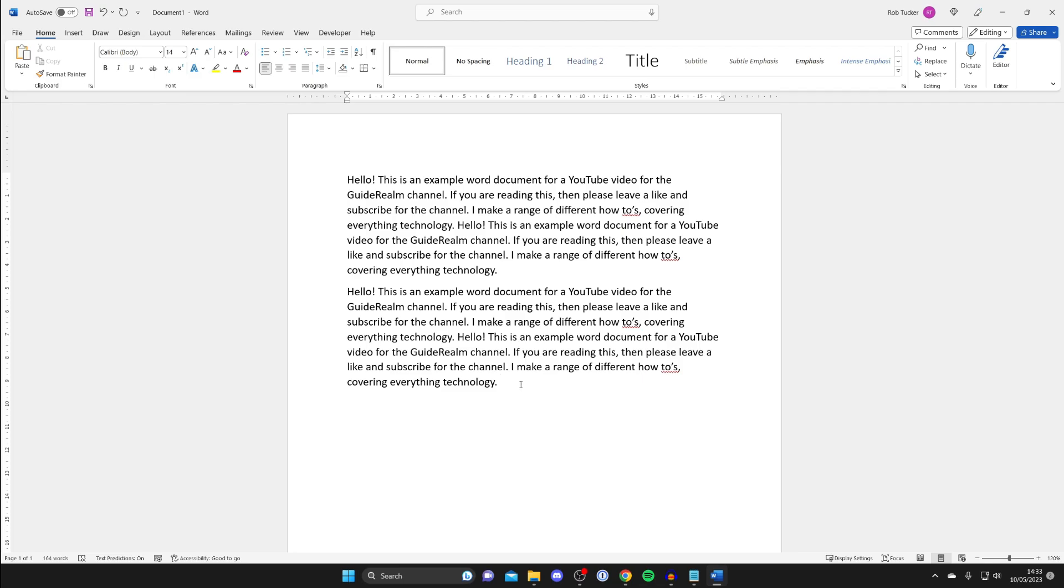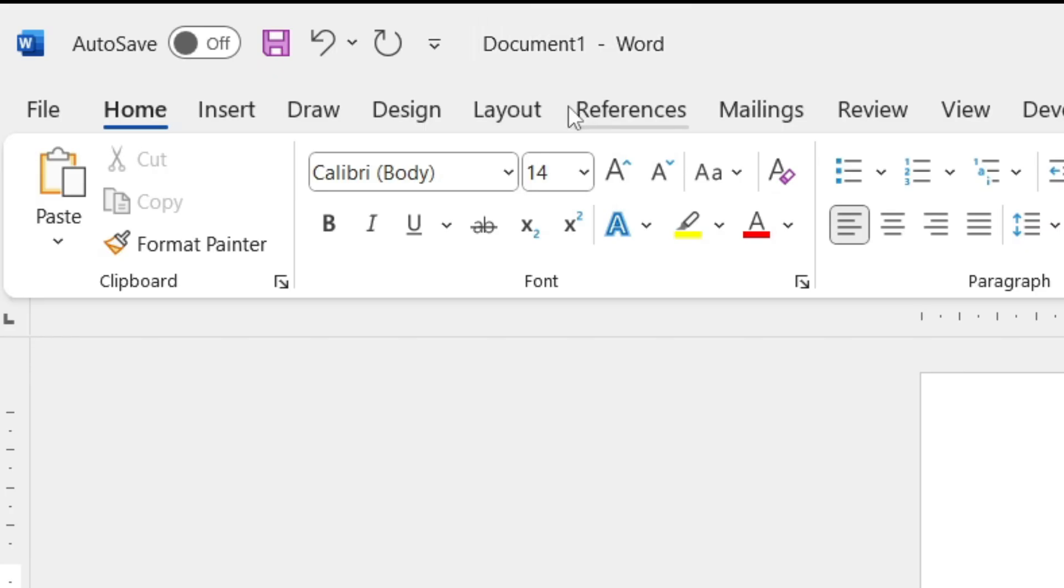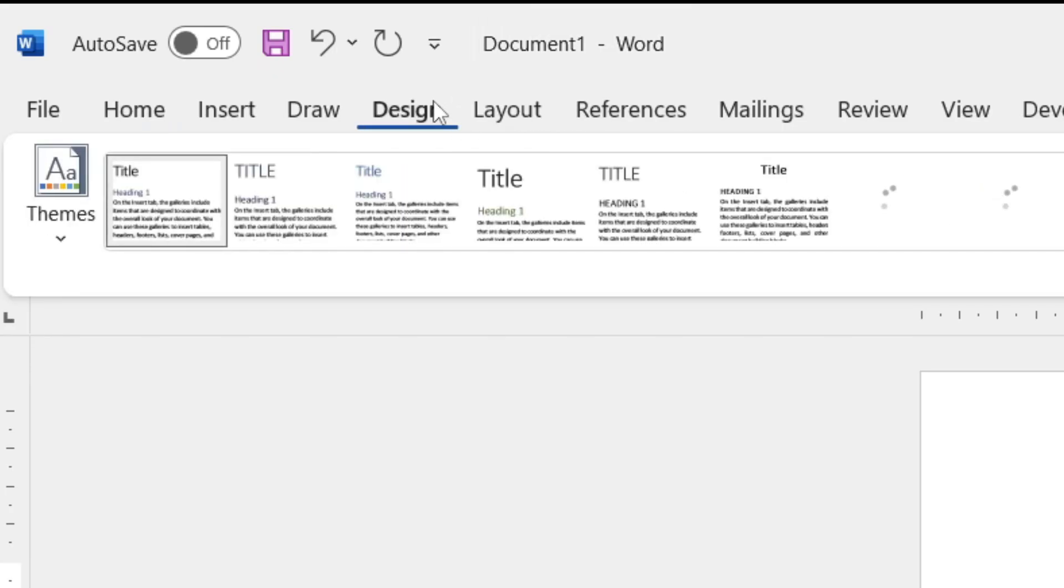Adding a background image is something cool you can add to a Word document so I'll show you how. First what you need to do is go to the top left and tap on Design just like so.